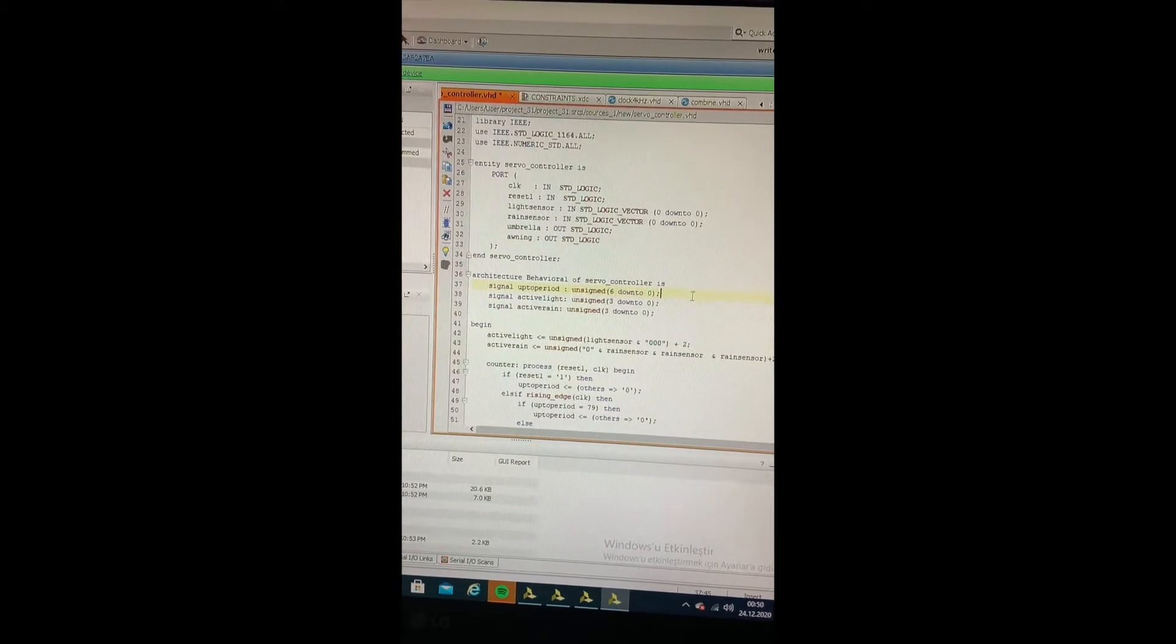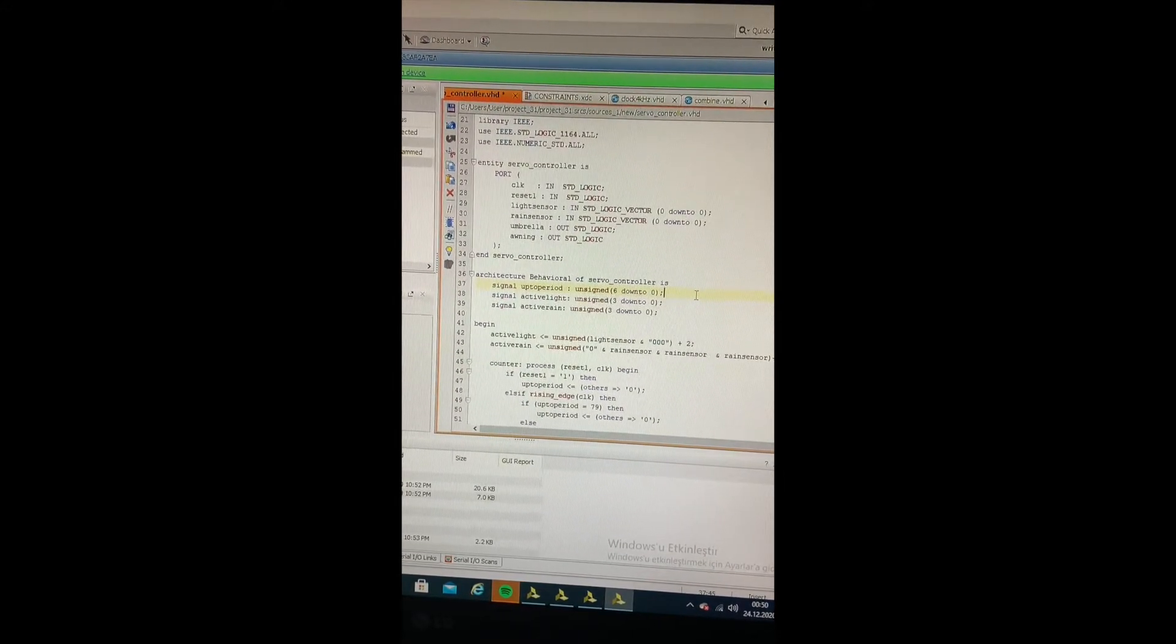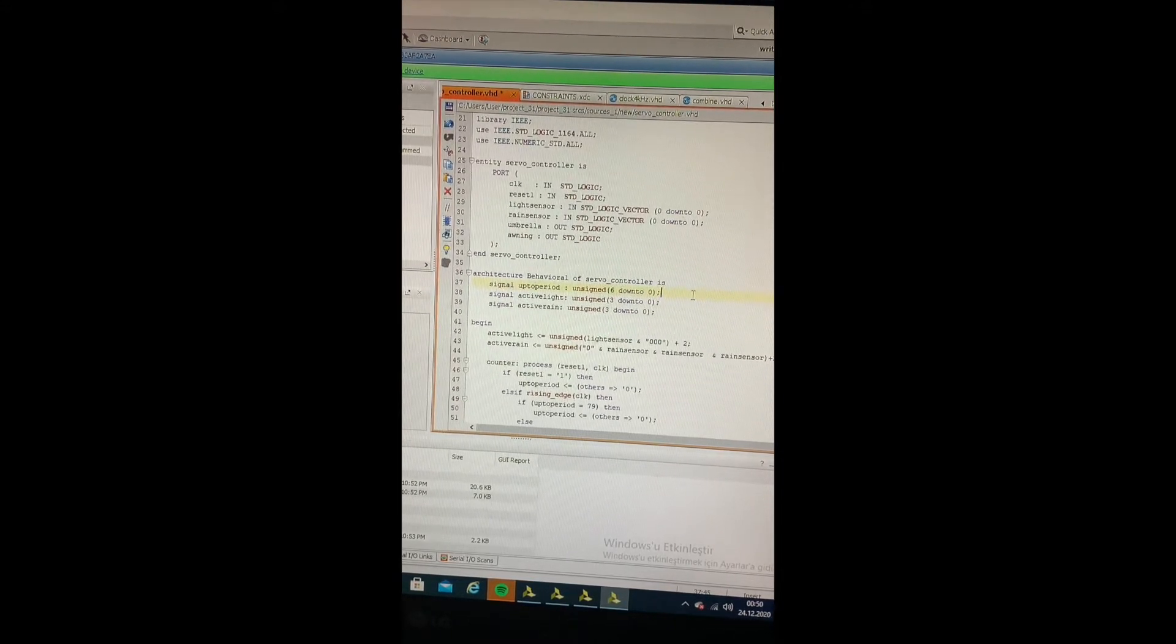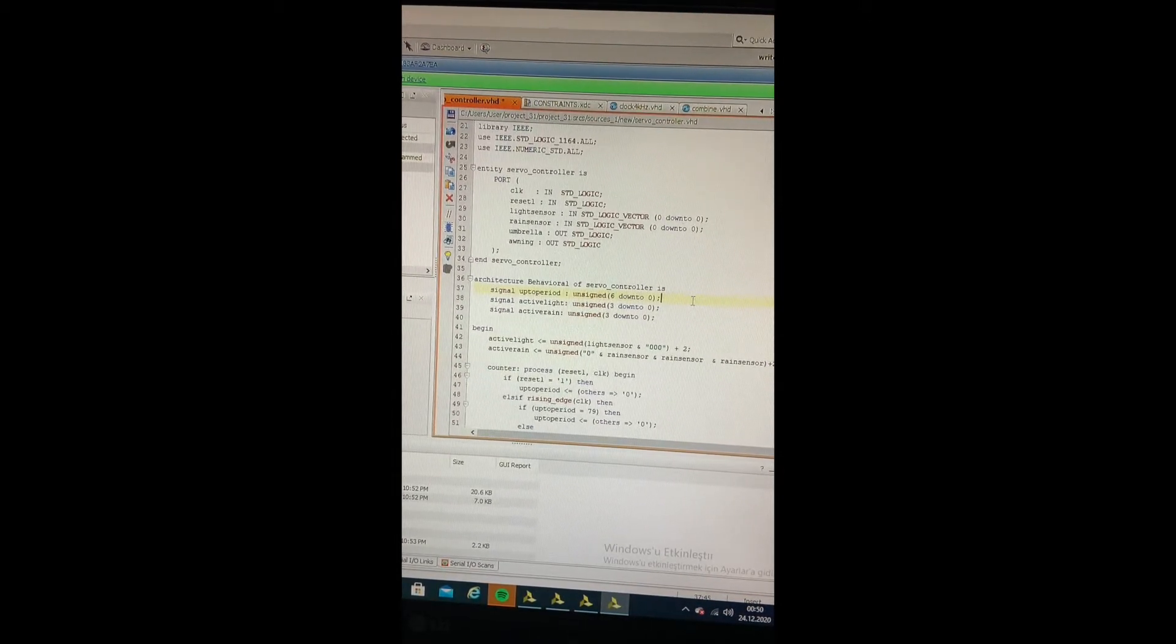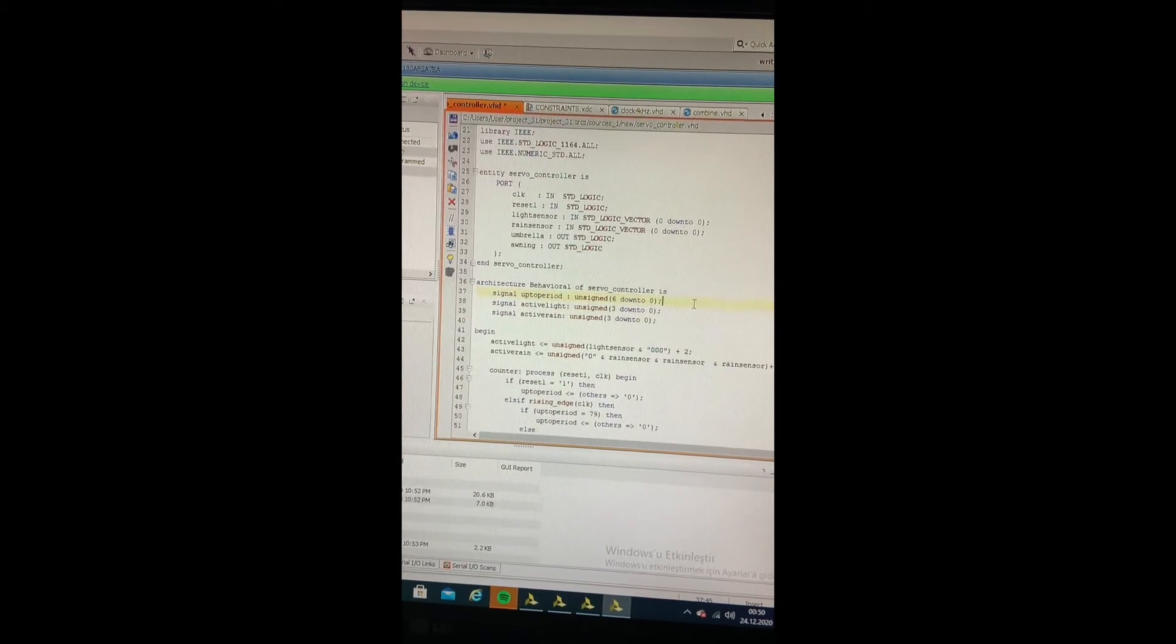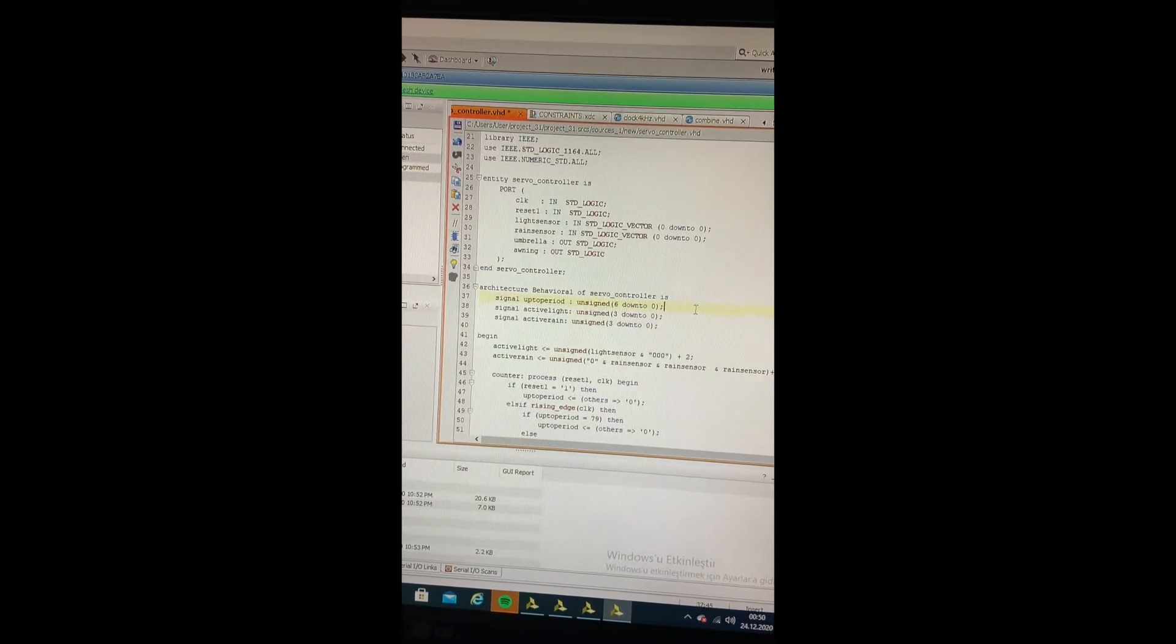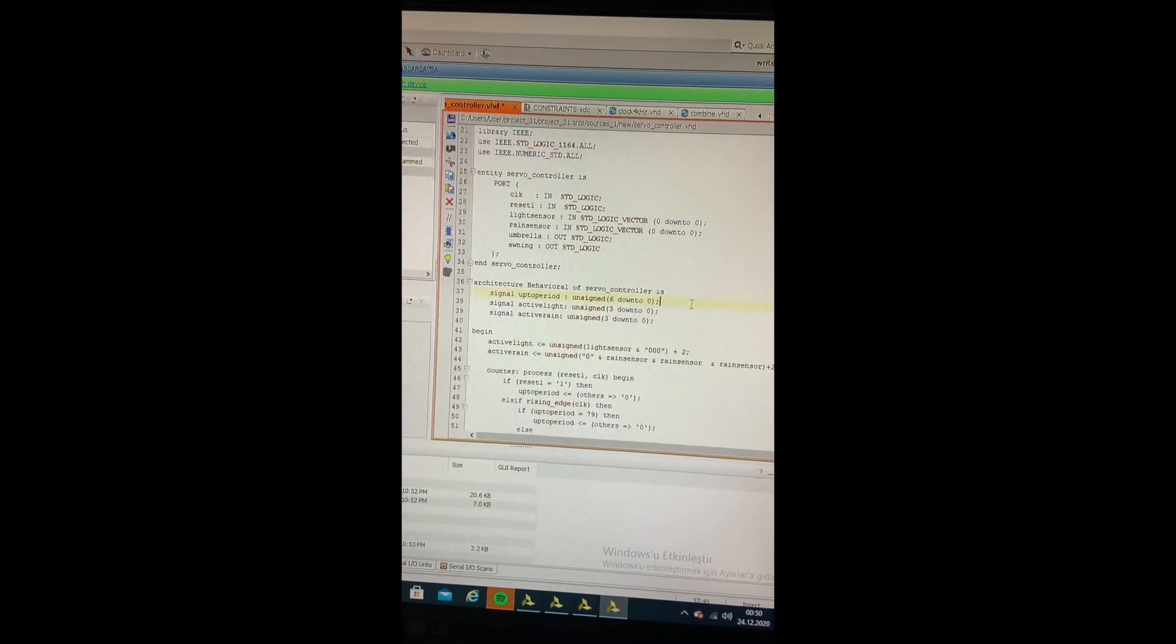Up to period signal is used to reach 20 ms period needed for servo. The servo works within 0.5 ms to 2.5 ms pulse width range. So to obtain a 180 degree turn, I use the lowest value of range with 2 iterations and add 8 iterations with the sensor's high input to obtain 10, that corresponds to 2.5 ms.